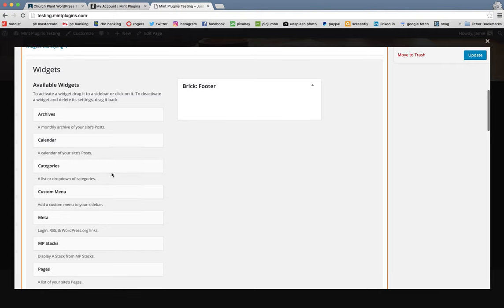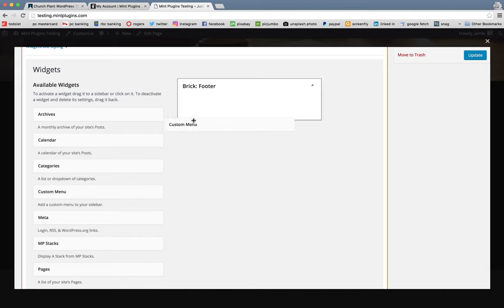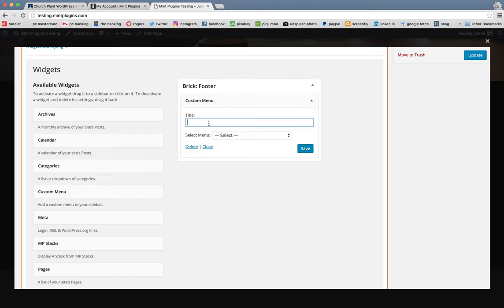All we need to do is scroll down to the bottom to the first content type where it says Widgets. And now we're going to start filling out the brick footer with Available Widgets. So the first one we're going to add is the Custom Menu.